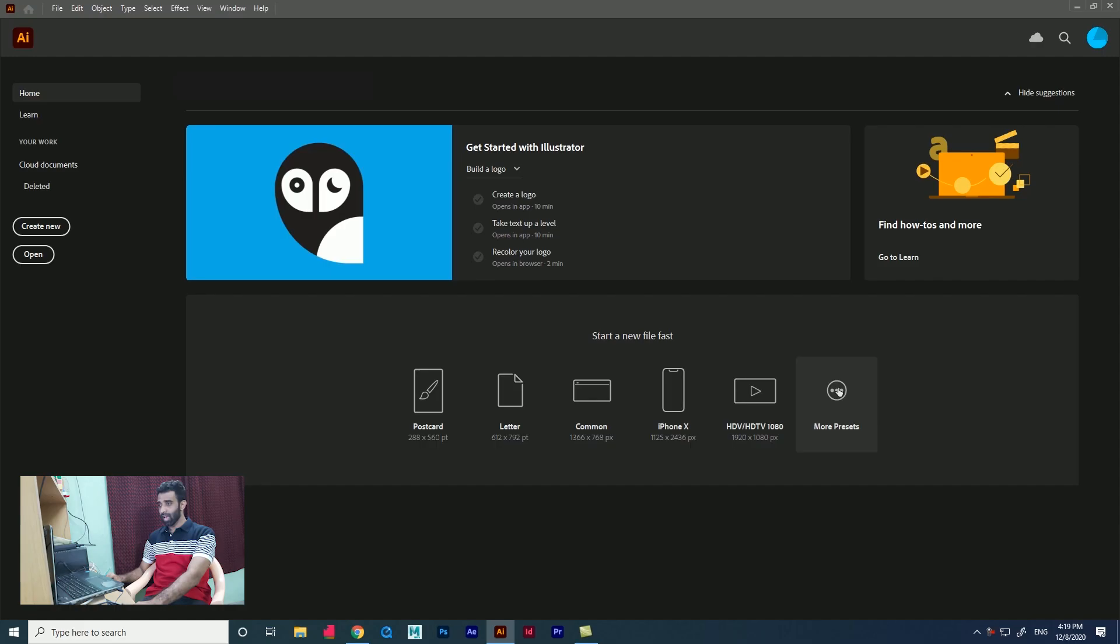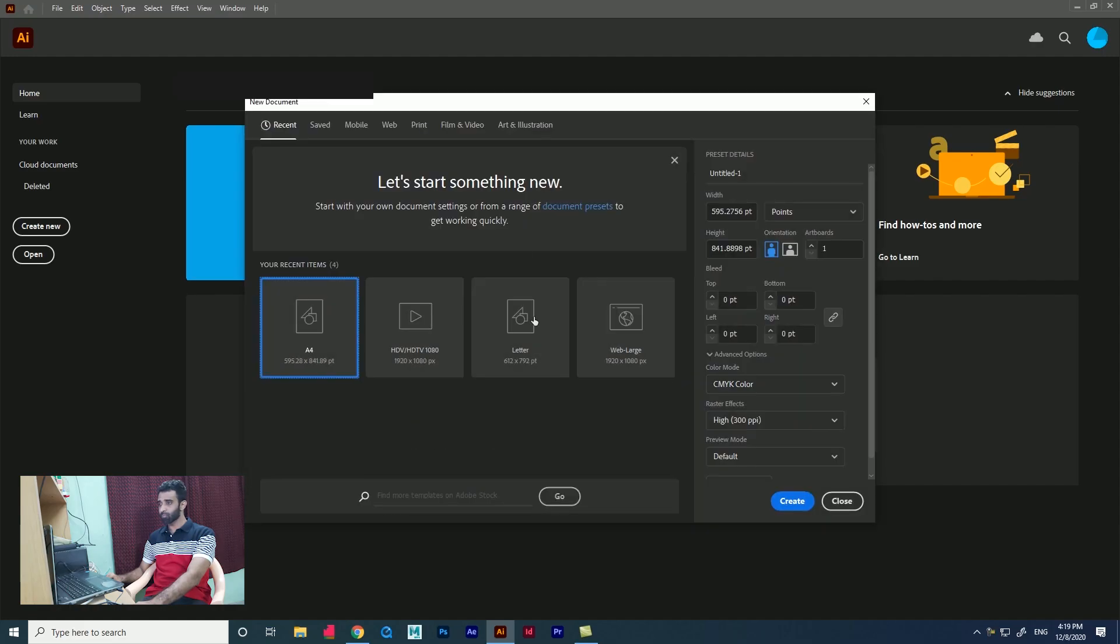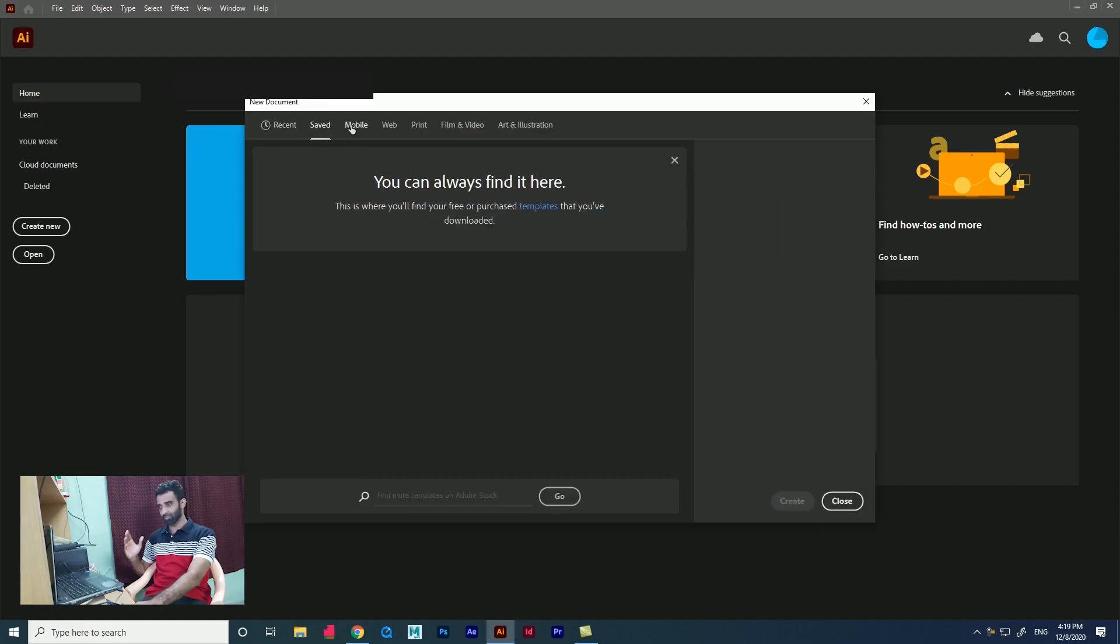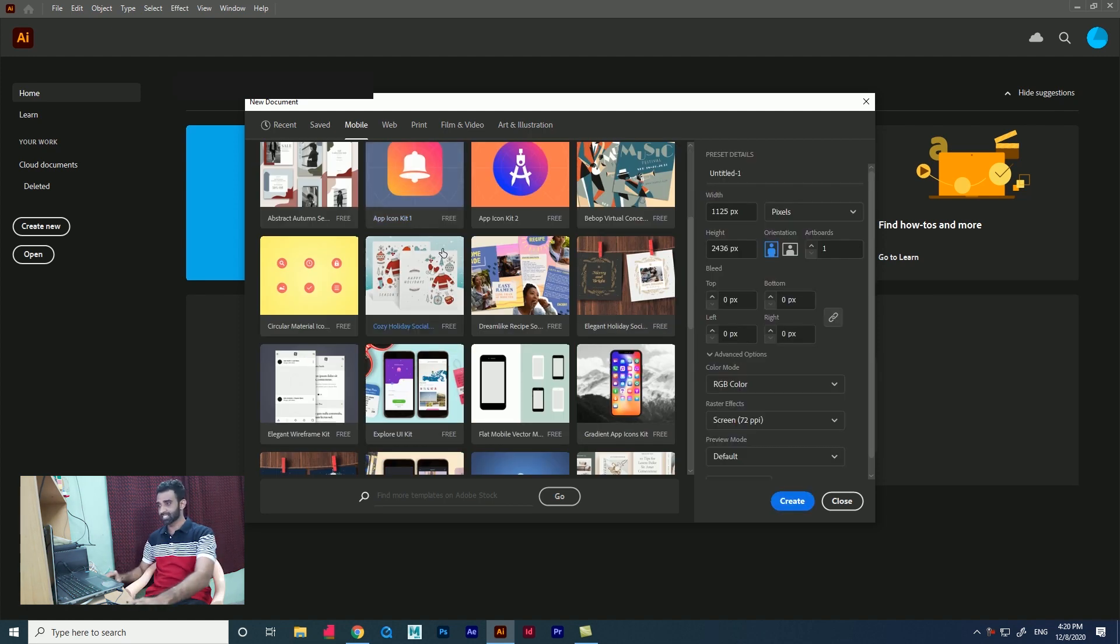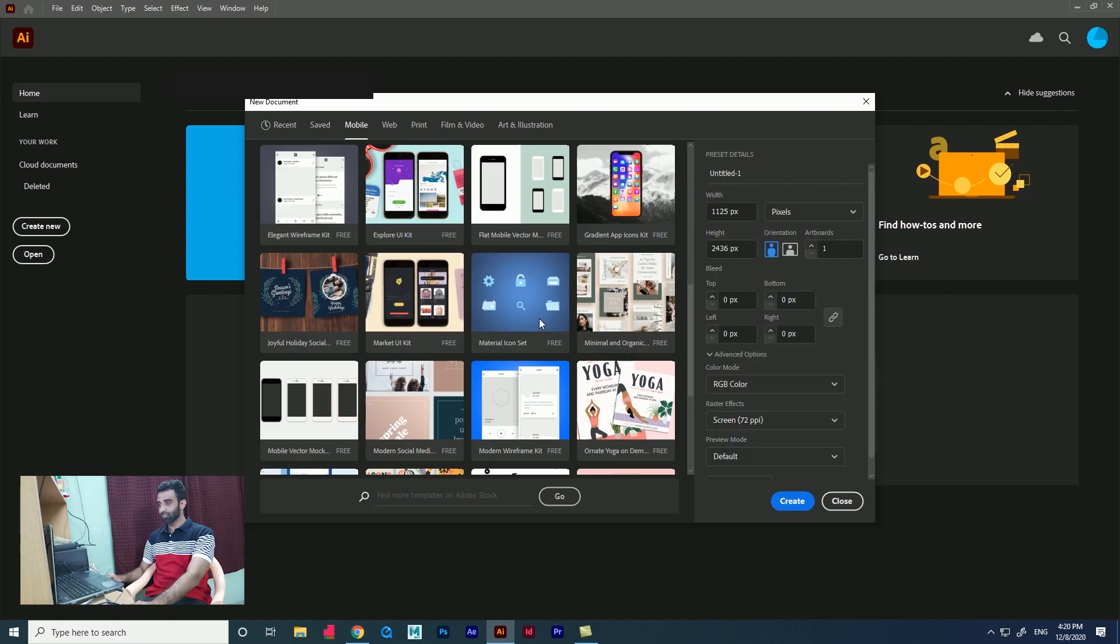This is Adobe Illustrator 2021 interface. You can see we have lots of presets here to start our design quickly. If you click more presets, we have lots of templates for each section.